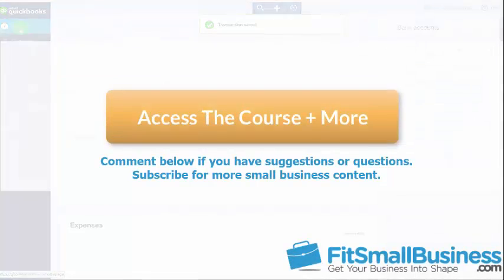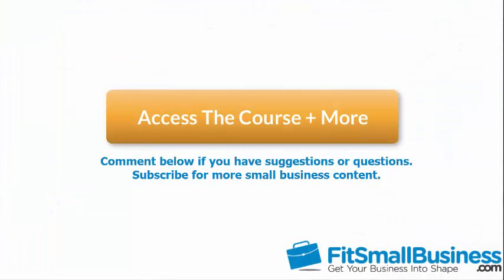Now that wraps up the lesson on how to manually enter business credit card transactions into QuickBooks Online. To access our full QuickBooks Online course or any of the other lessons in this series, click this link. You can also find a link below this video for a free 30-day trial of QuickBooks Online. If you have feedback about this course or if you have any questions, please leave a comment below. Also, don't forget to subscribe.